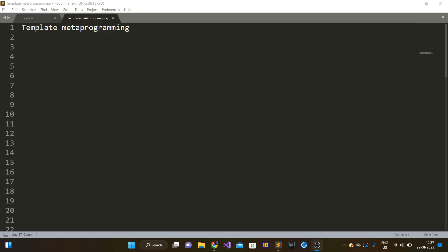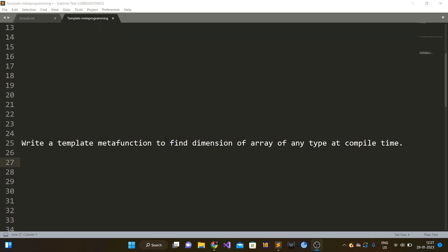Hi guys, so in this video we'll talk about another template metaprogramming question which is very commonly asked in HFTs and HFunds interviews. So let's jump into it.